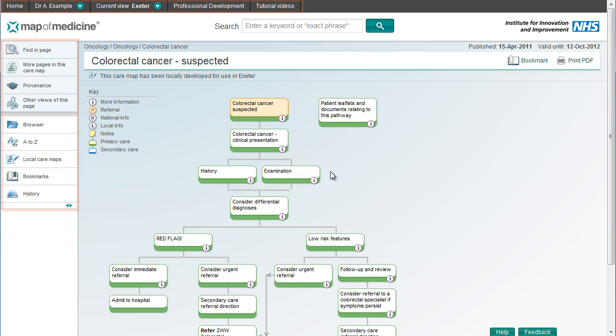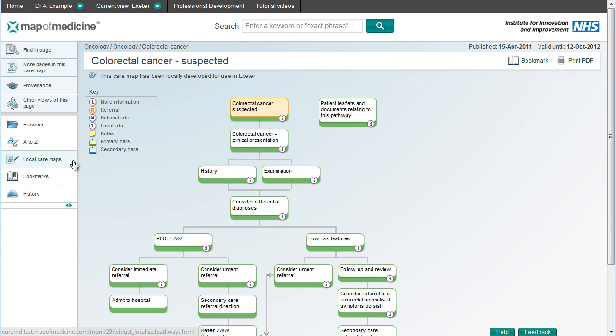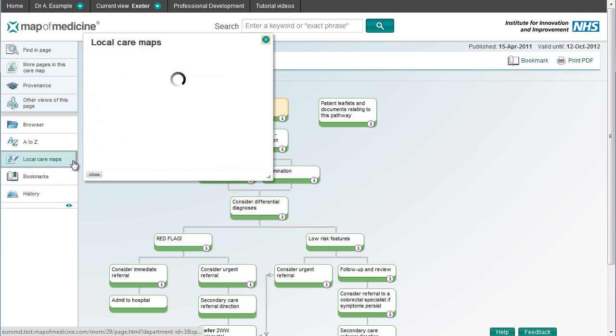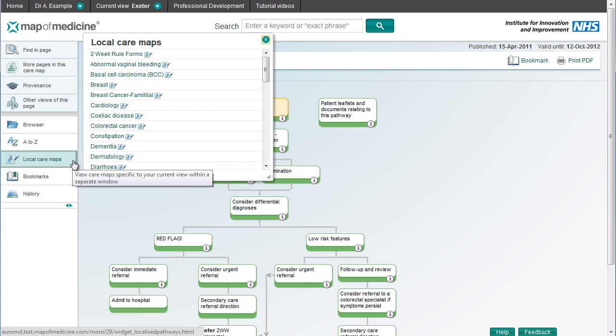Whenever you're viewing a care map, you can access all the navigational tools available on the home page, including seeing all local care maps in the current view.